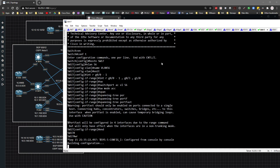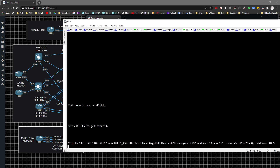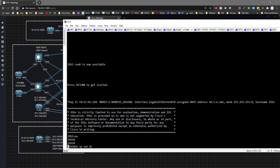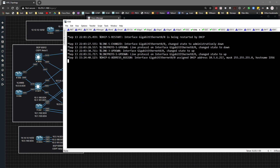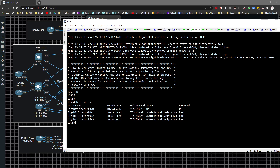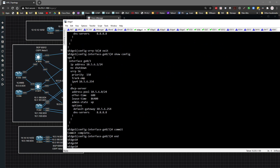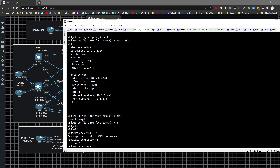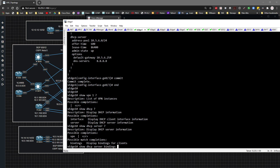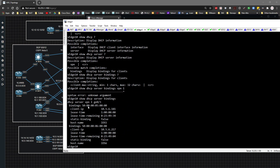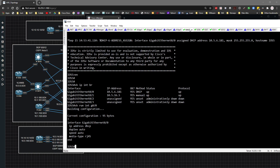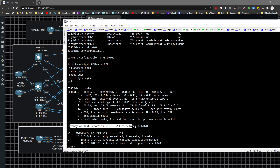Moving to routers 5 and 6 for verification. On Router 5, running 'show ip interface brief' and 'show run interface gig 0/0' confirms DHCP is already working. On Router 6, 'show ip interface brief' also shows a DHCP-assigned IP address. Back on vEdge one, running 'show dhcp server bindings for vpn 1' shows the active bindings — both 10.5.6.x addresses deployed.